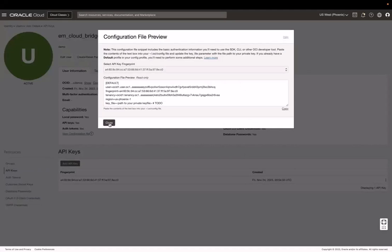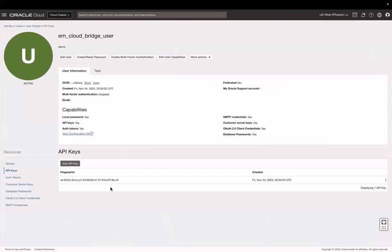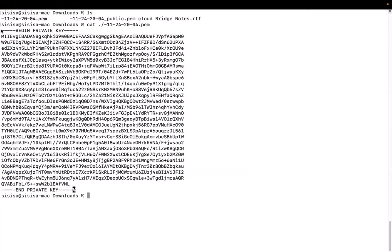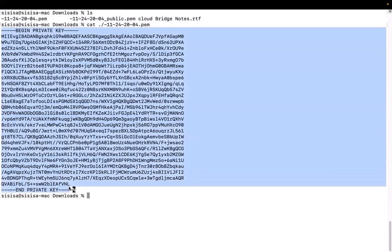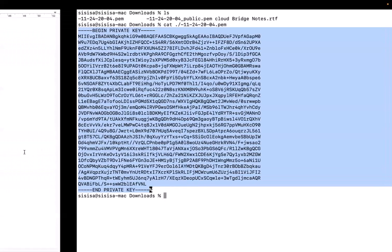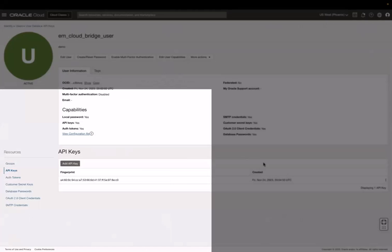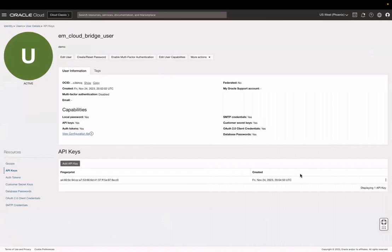Next, let's open the private API key file that was previously downloaded and then copy the API private key. Now, we have all the details required to set up the cloud bridge in Enterprise Manager. In the next video, part two, I will demonstrate the next step in this process, which is to set up the Enterprise Manager side of the cloud bridge. You can find links to the videos for the next steps in this process in the description below this video.